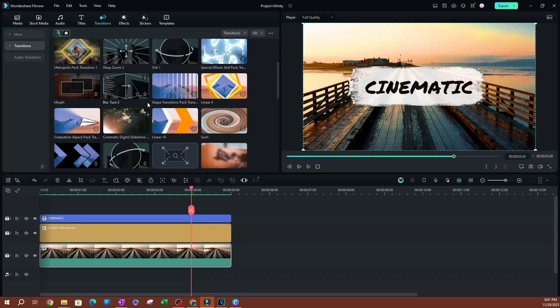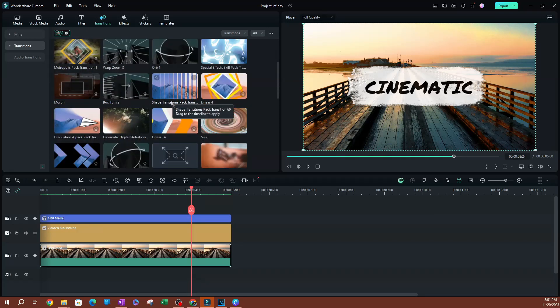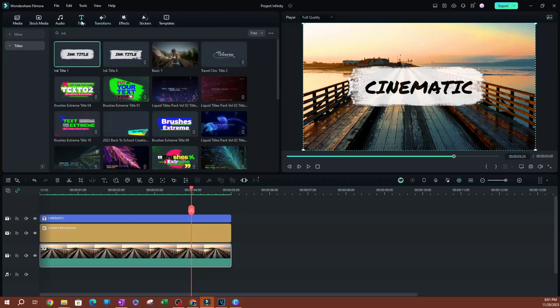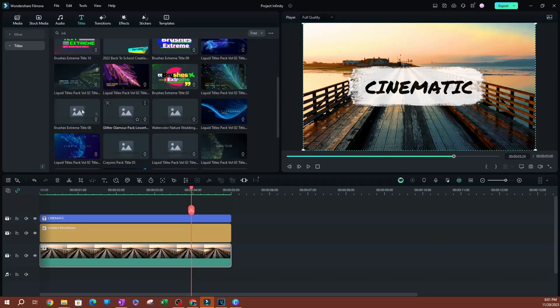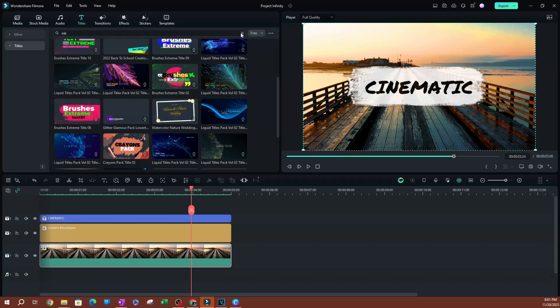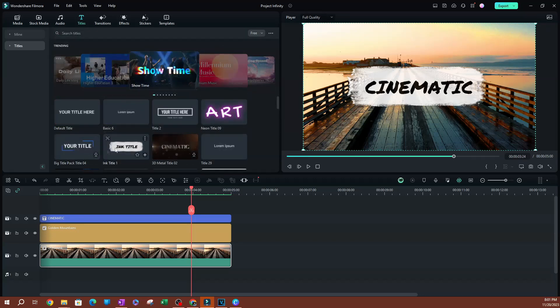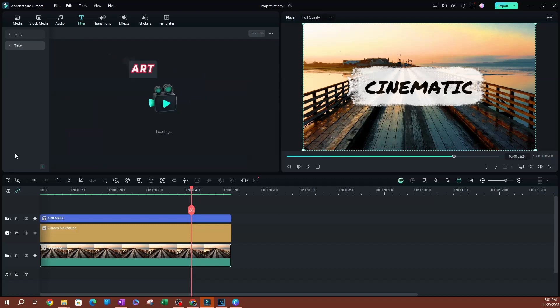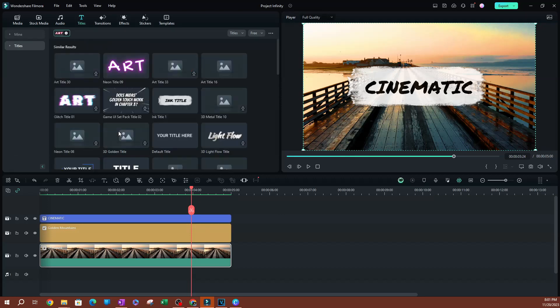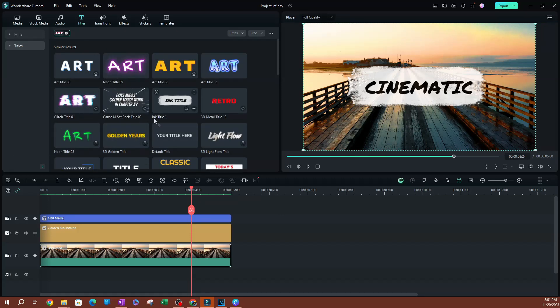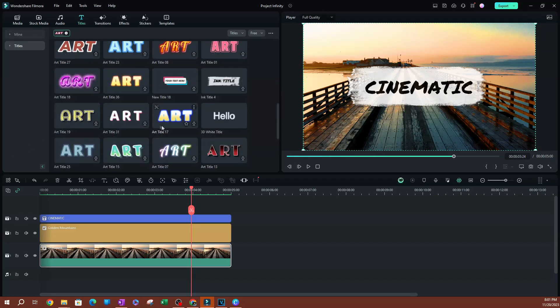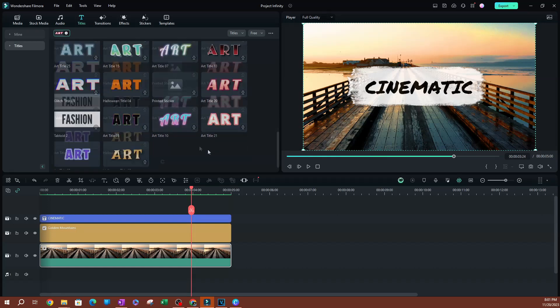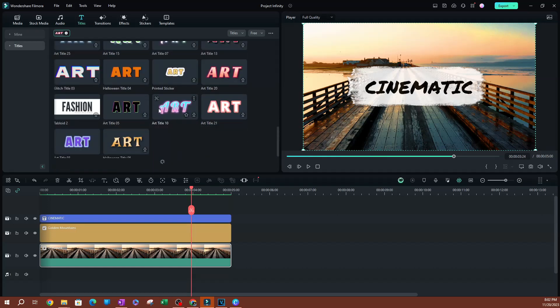You might even get new ideas while browsing through this. You can also do this with titles as well. So if I liked this art title here, I'm gonna right click, Find Similar, and there you go. I find all the cool art titles that I can use for my videos here. Pretty cool.